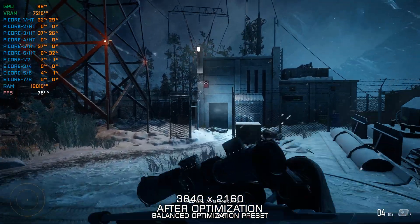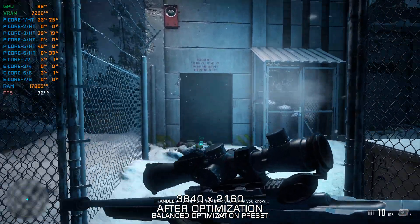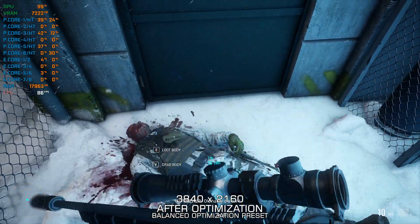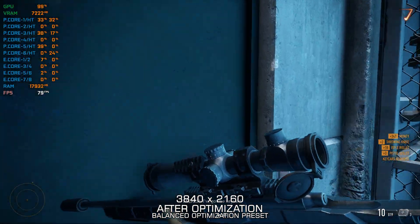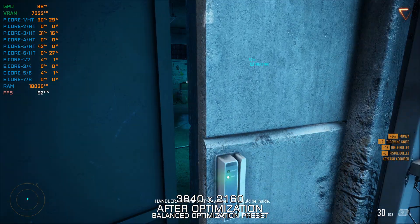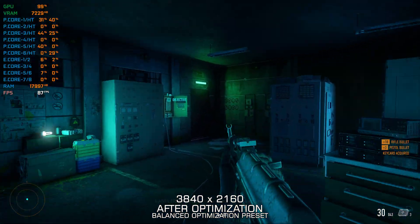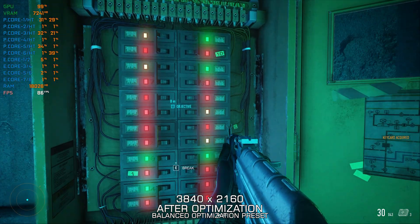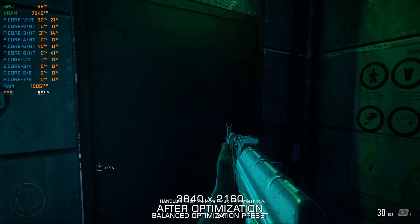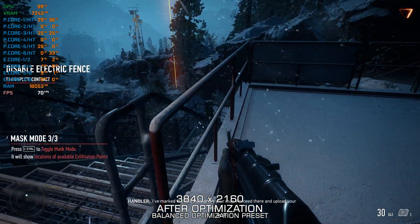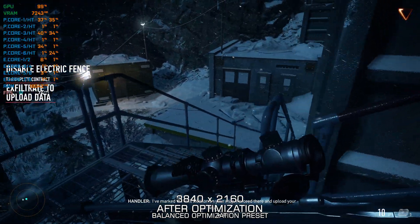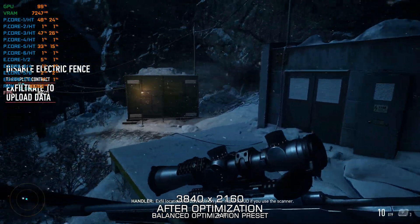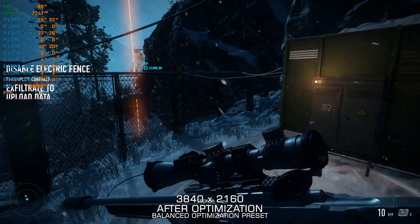I have a live feed from your mask, you know. Old habits die hard. I've got the keycard. Affirmative. The switcher box should be inside. Power down. Good. The fence should be harmless now. I've marked the exfil location on your map. Proceed there and upload your data. Exfil location will be visible on your mask's hub if you use the scanner. Copy.